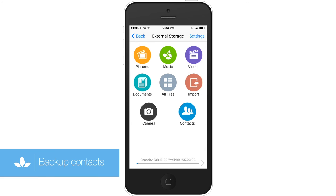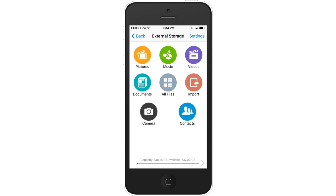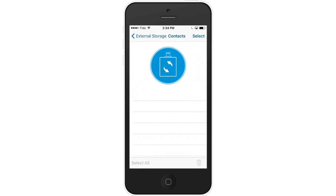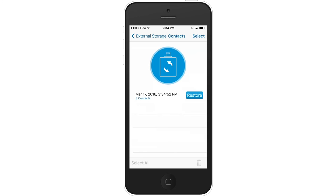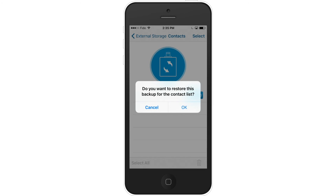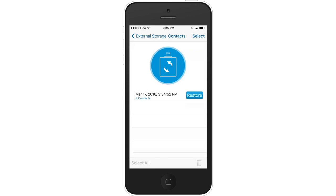Back up the contacts stored on your iOS device to the iData Pro for safekeeping. Select the Contacts icon and then the blue circle icon. A dialog box will appear asking to back up your contacts — press OK. If you want to restore your contacts, select Restore, and when the dialog box appears, select OK to start the restore process.